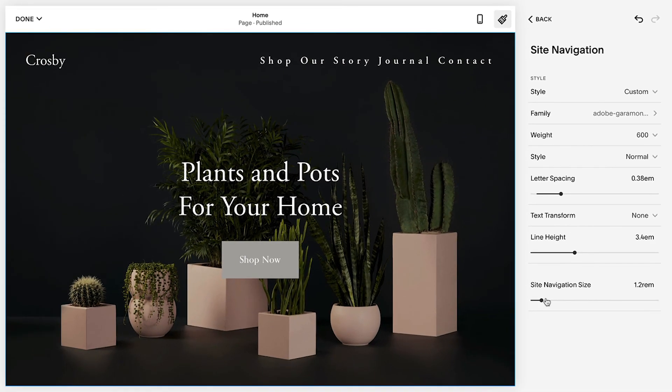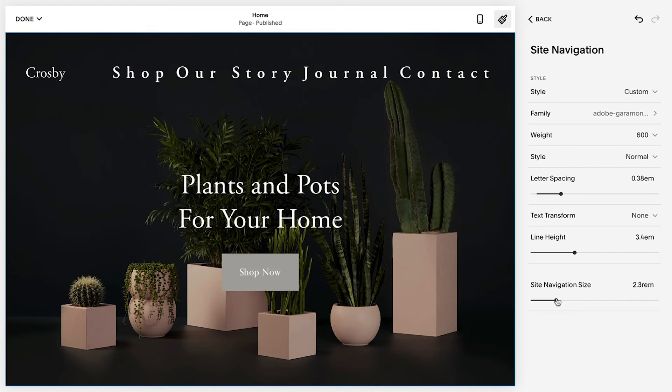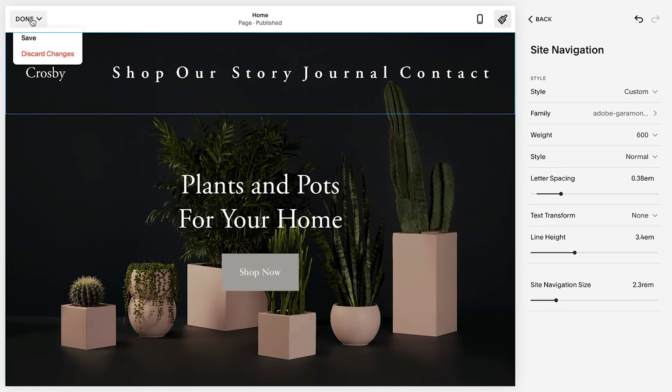Make sure to click Save to apply all your changes, and please let us know if you have any other questions.